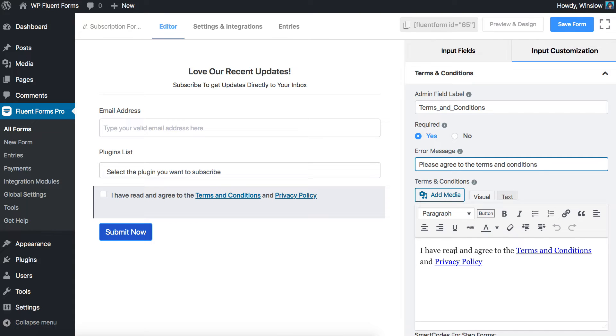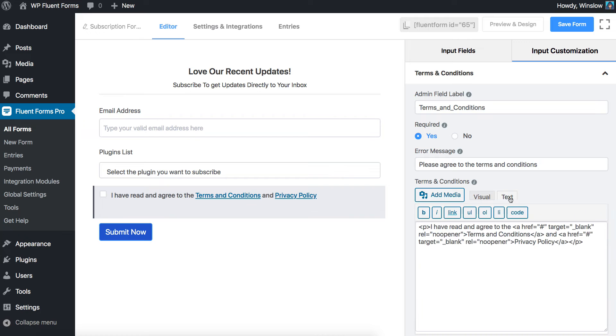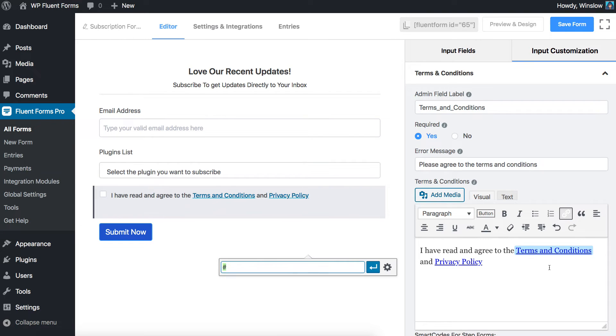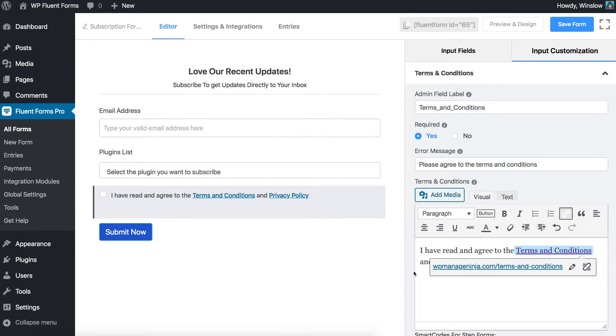Write the content in HTML or Visual Text Editor for Terms and Conditions checkbox. Don't forget to replace the hash links with the URL to your Terms and Conditions page.